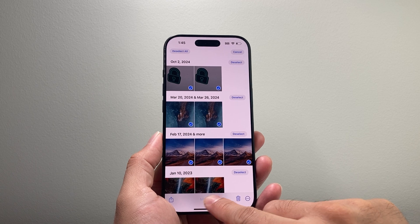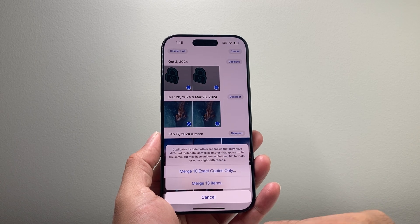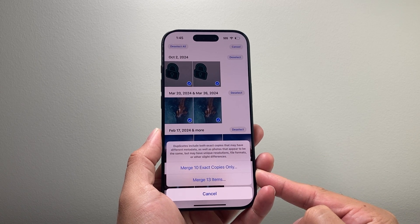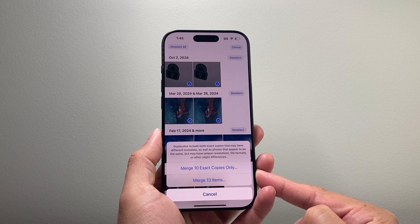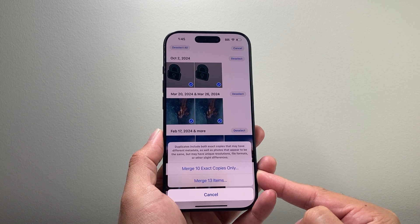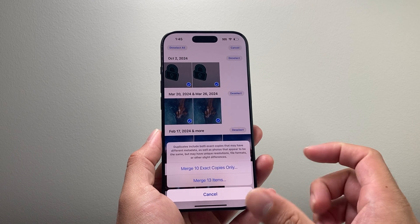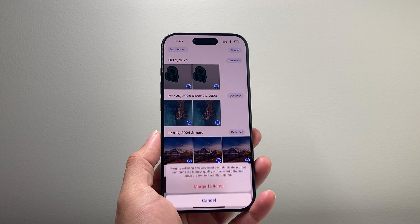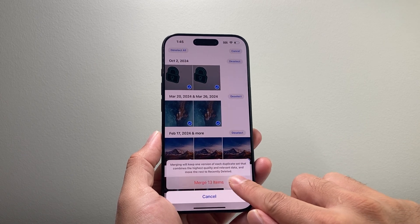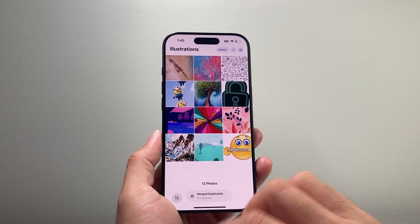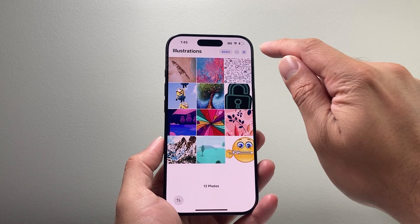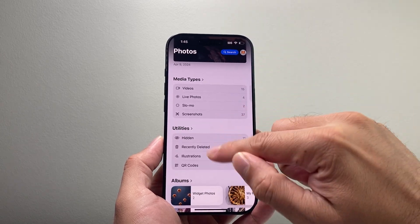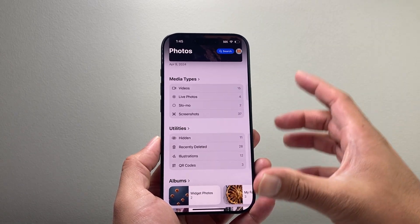You can tap on Merge. Duplicates include both exact copies that may have different metadata. So I'm just going to simply tap Merge, confirm Merge, and they're all gone. As you can see, I no longer have any duplicates.